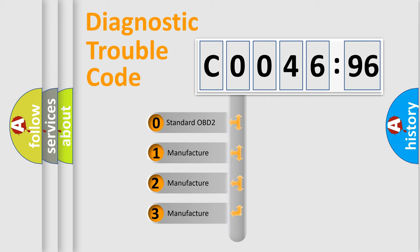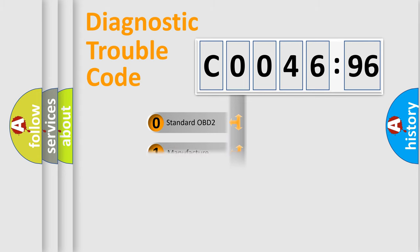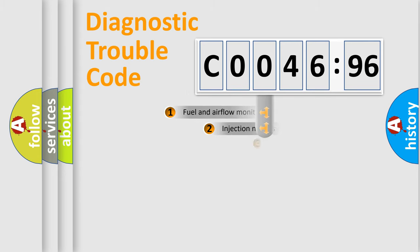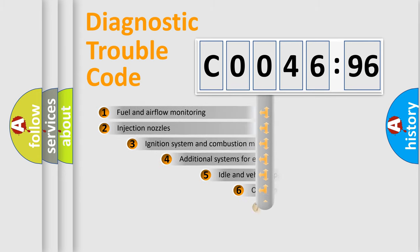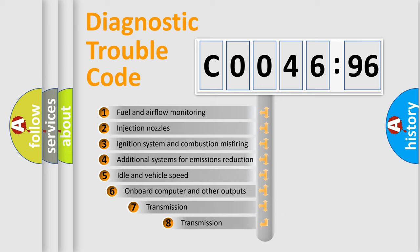If the second character is expressed as zero, it is a standardized error. In the case of numbers 1, 2, 3, it is a car-specific error.